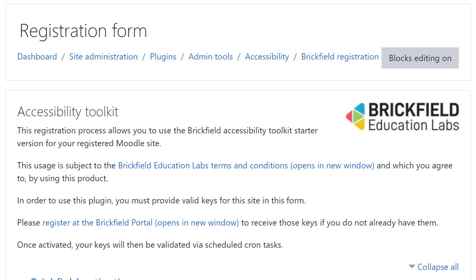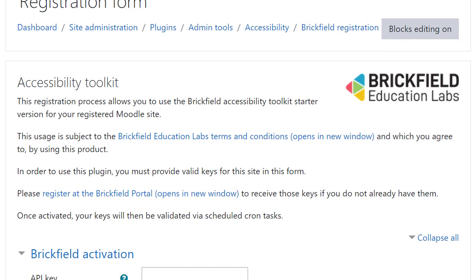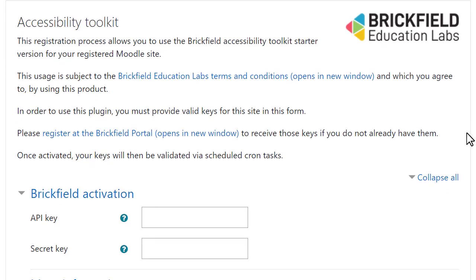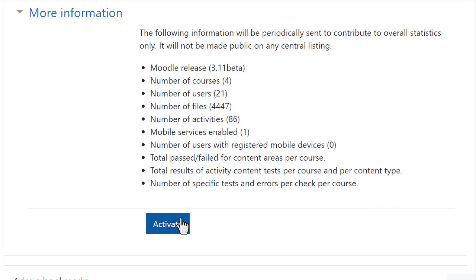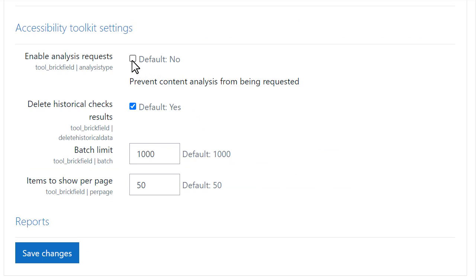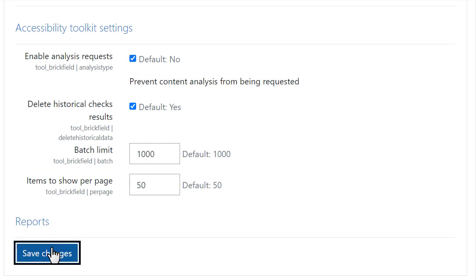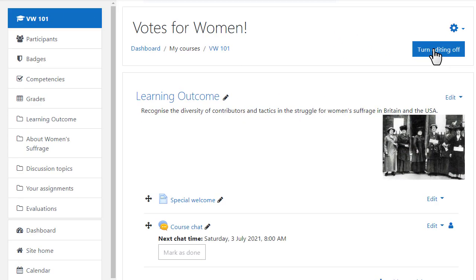In this Moodle 3.11 site, our administrator goes to Site Administration, Admin Tools, Accessibility, and registers her site online with Brickfield Education Labs. She can activate this and specify some default settings from Accessibility Toolkit settings, and now her teachers can check the content of their courses.